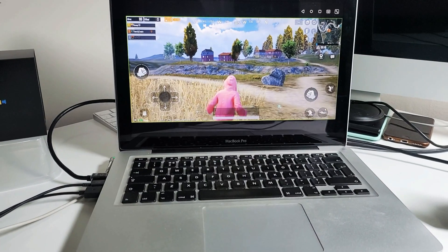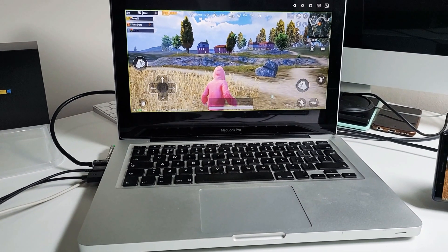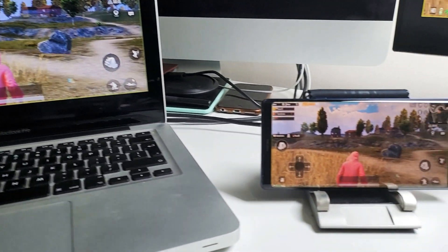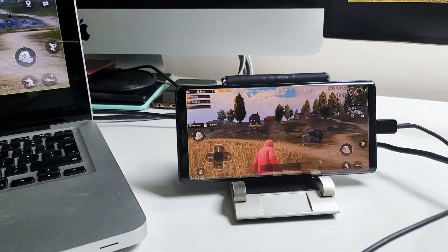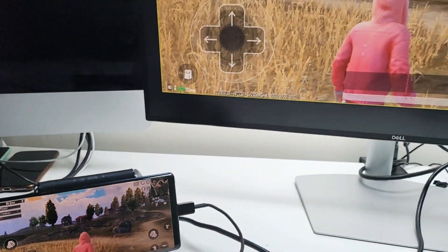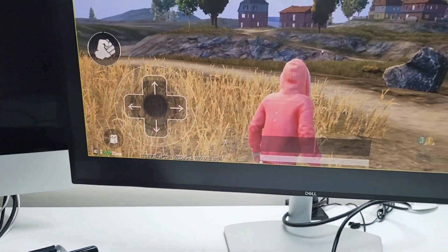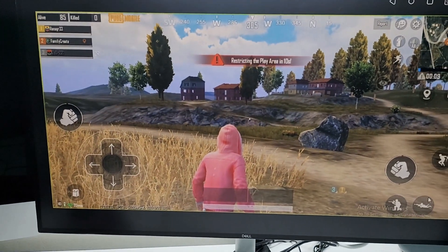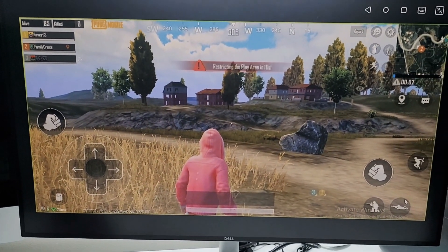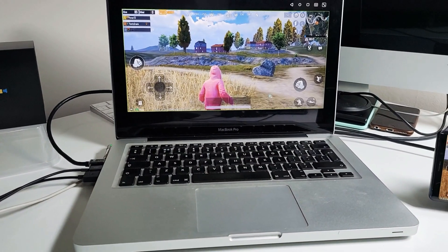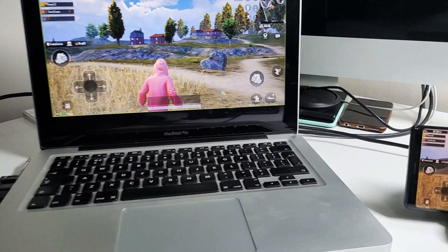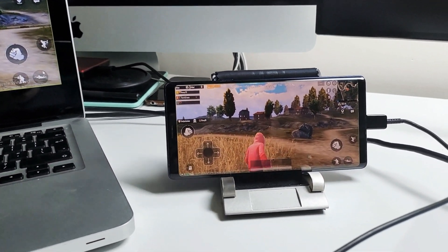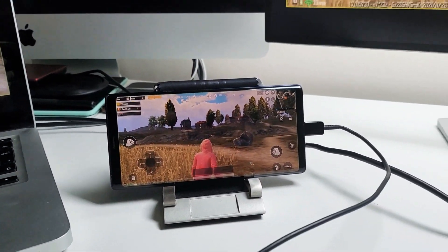To be in with the chance to win one of the free mirror 2 app licenses, all you need to do is leave a comment down below stating what would you use the mirror 2 app for most. Gaming, work, watching movies or something else. I will select two winners randomly and notify them by replying to their comments.